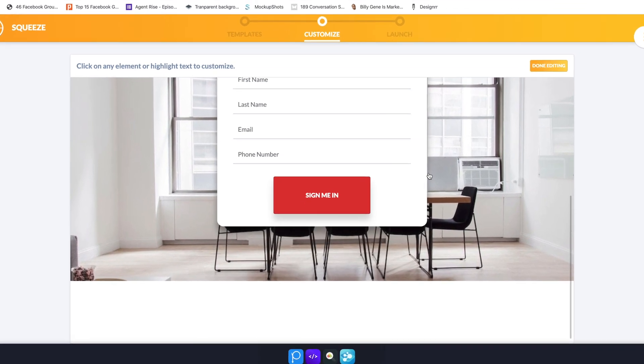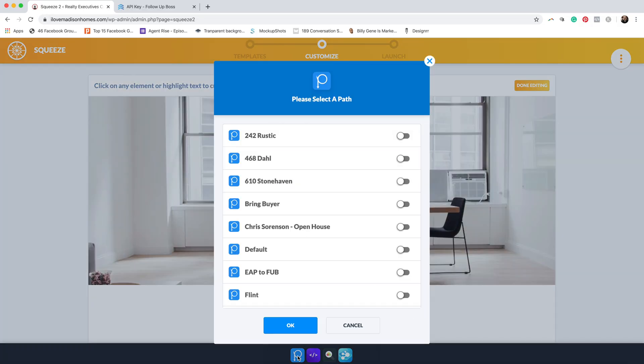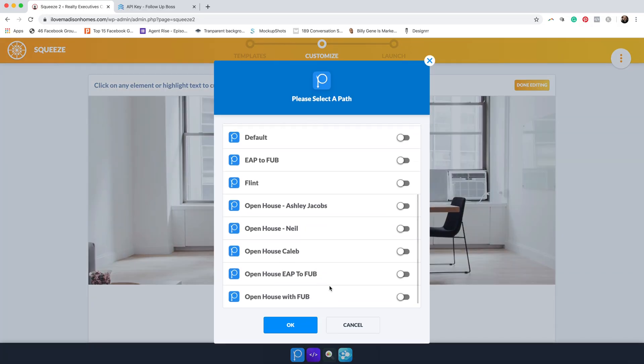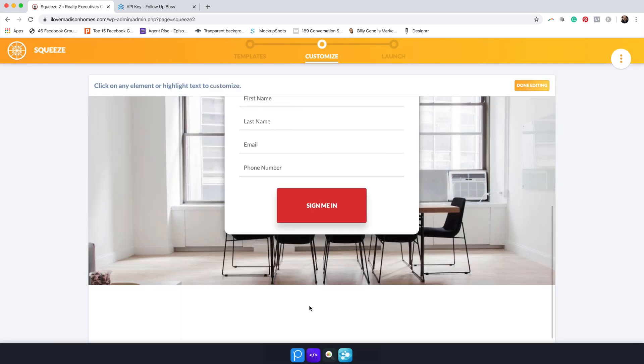Once you have all of this set up, go all the way down to the bottom and hit Paths. That path we set up earlier — we want this form to recognize it so that when somebody fills this out, the form will communicate with Follow Up Boss. So we come down to the bottom, click on Paths, and remember the path we created: 'Open House EAP to FUB.' We click on that, and now that path is selected so when somebody fills this form out, the information will go into our CRM Follow Up Boss.